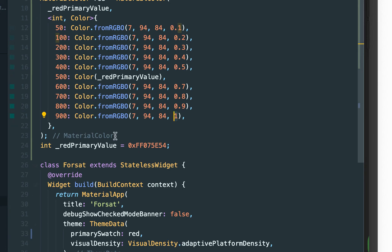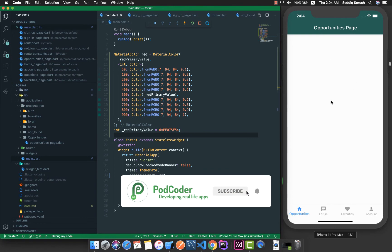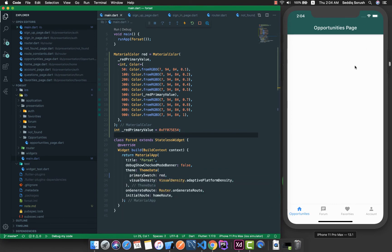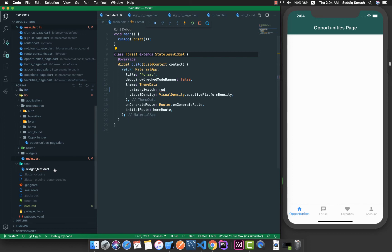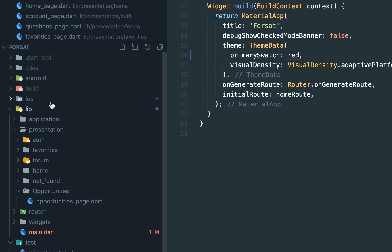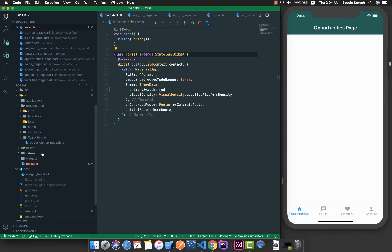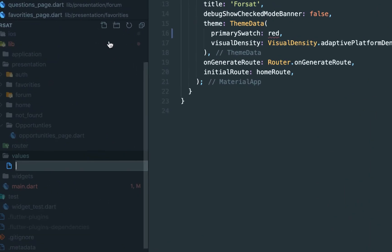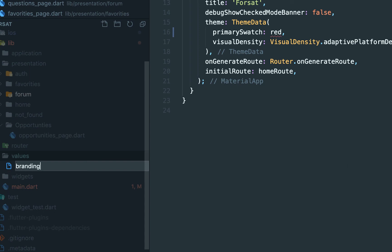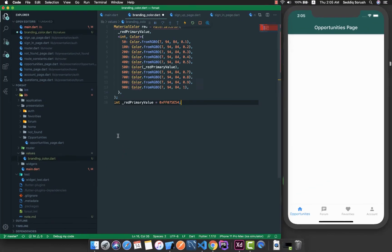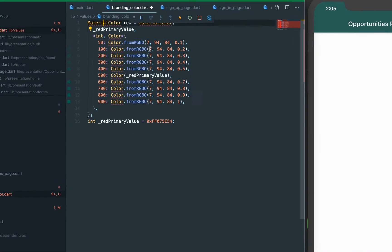After refreshing the application, our branding color is in place with all shades. However, it is not good practice to put this color definition inside main.dart. Let me cut this color from here. I'll click on lib, create a directory called values — borrowing the convention from Android where we have a values directory for colors, strings, and so on — and create a file called branding.dart inside it.